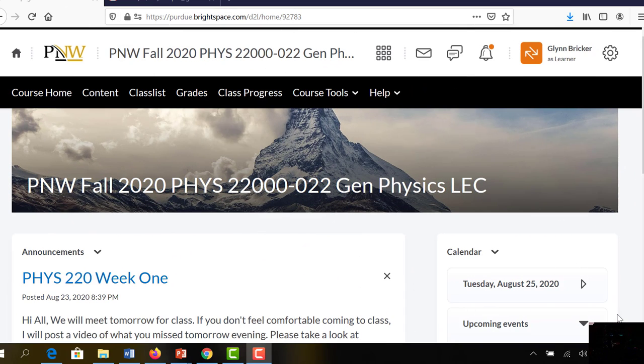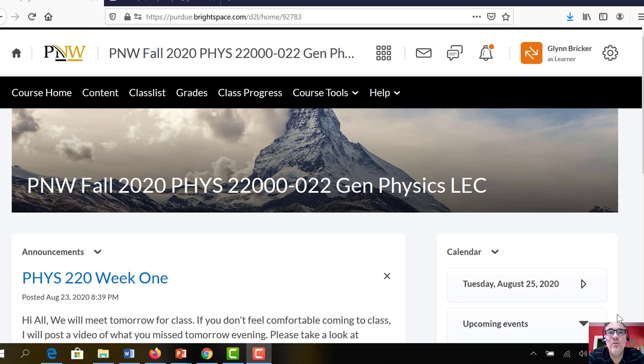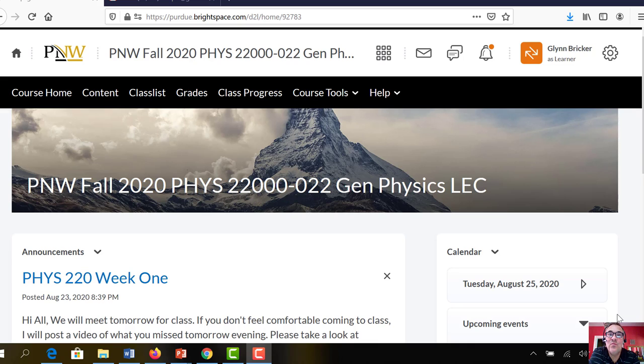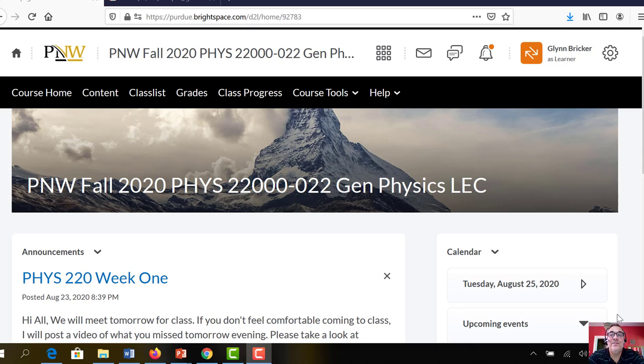Hi everybody, this is Dr. Bricker here. I just wanted to kind of go over the syllabus with you, show you where the homework and the book link is located, things like that. If you were in class on Monday, you already have this information, but in case you weren't or you just want a little refresher, maybe you missed something in class, I'm making this video for that reason.